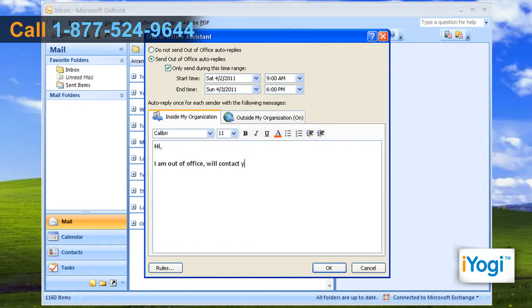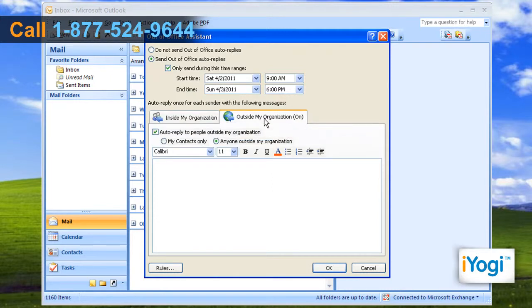Draft a message you want to send. Click the Outside My Organization tab and draft a message you want to send. Click on OK.